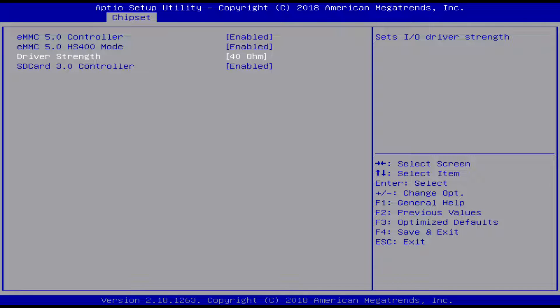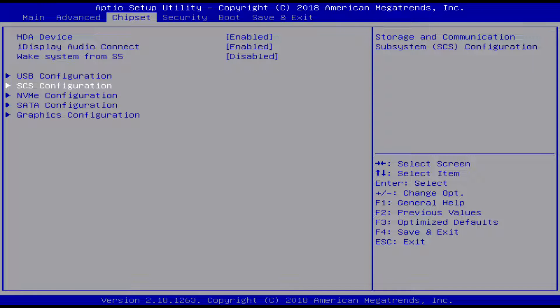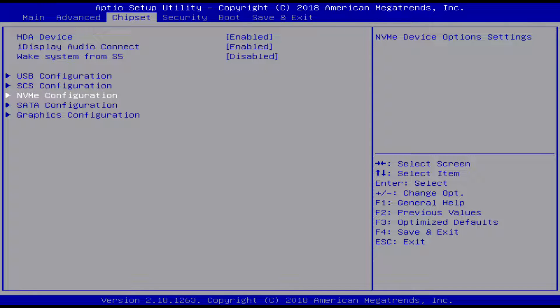And then an SD card controller for the micro SD card slot.